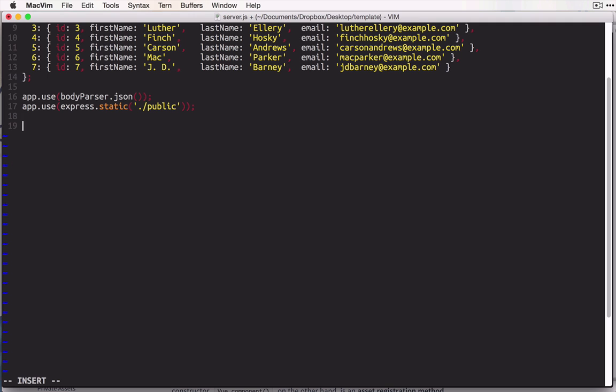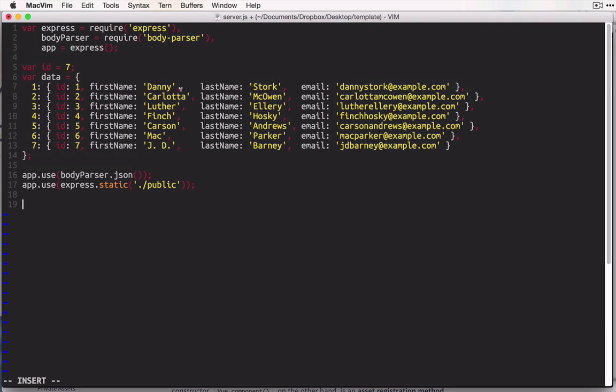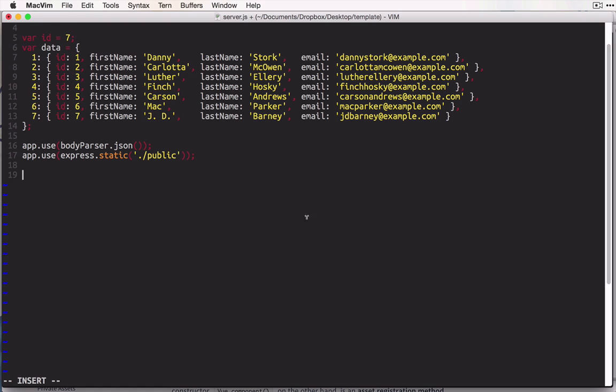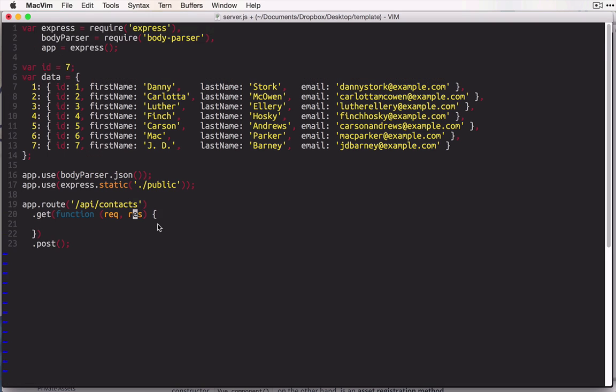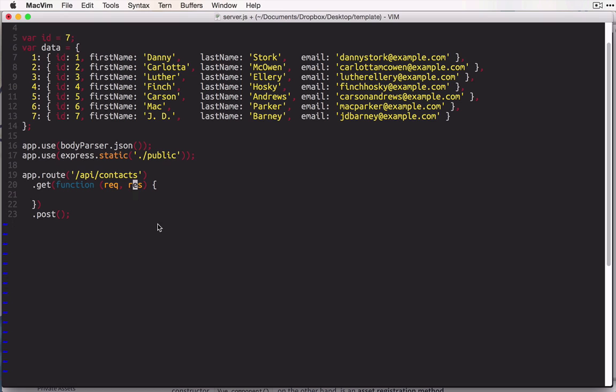The first route that we want is the one that will serve our array of contacts when we do a get request to it, and also the route that we can post to, to create new records. So I'm going to use Express's app.route function, and this route will be api slash contacts. And this route will accept both get requests and post requests. And of course we'll pass a callback function to each one of these HTTP verb methods. If you've used Express before, you know that these callbacks take a request object and a response object as their two arguments.